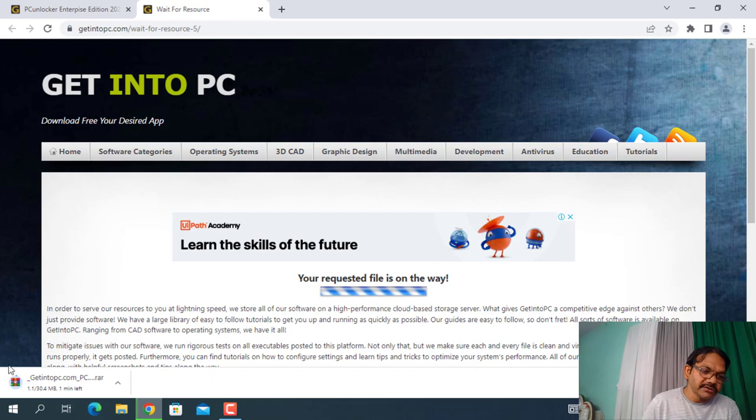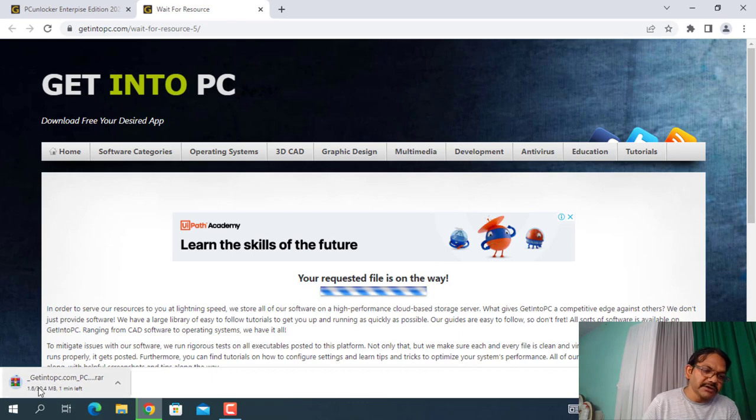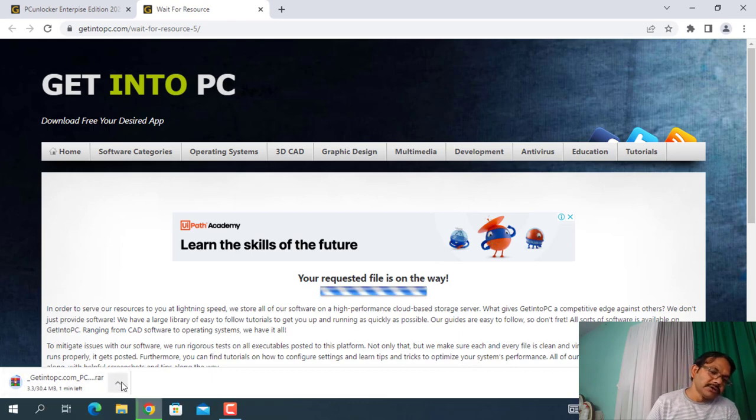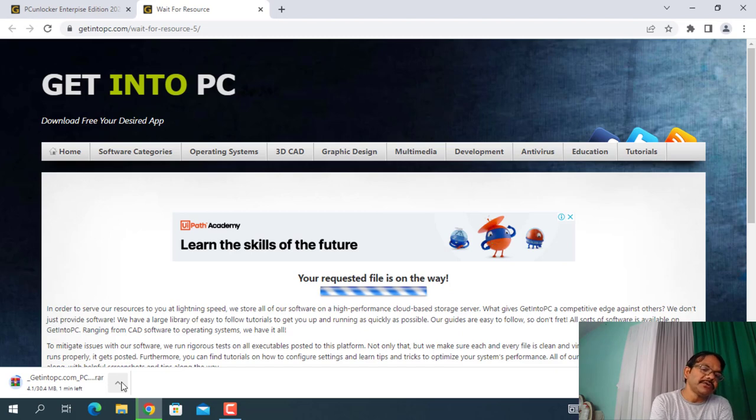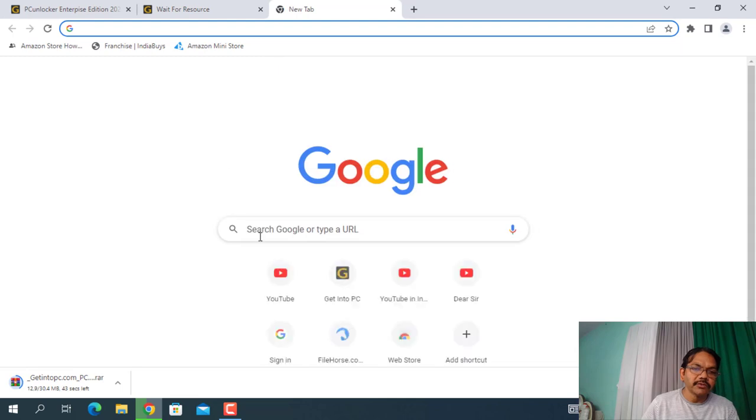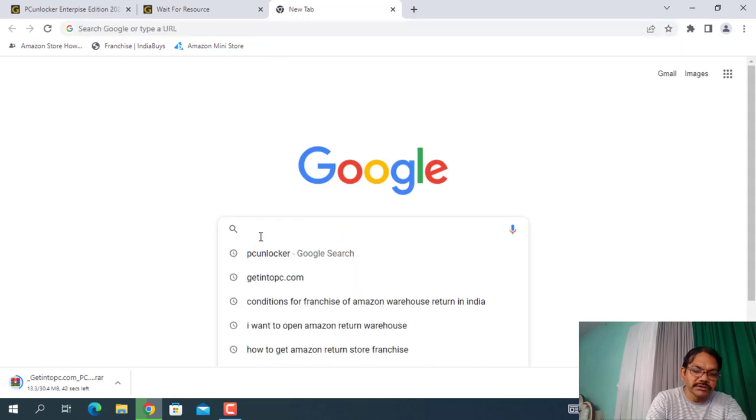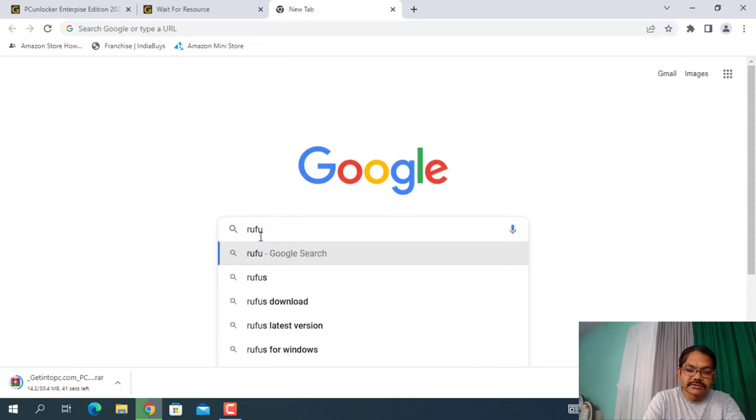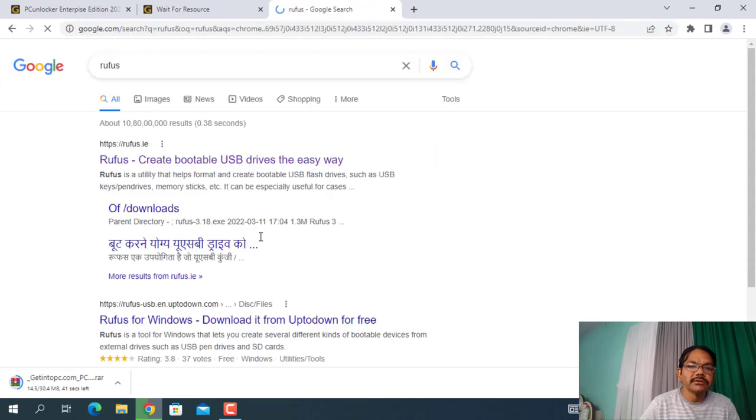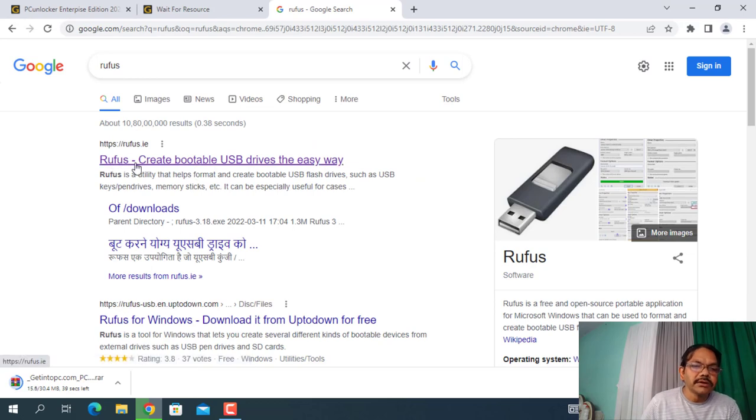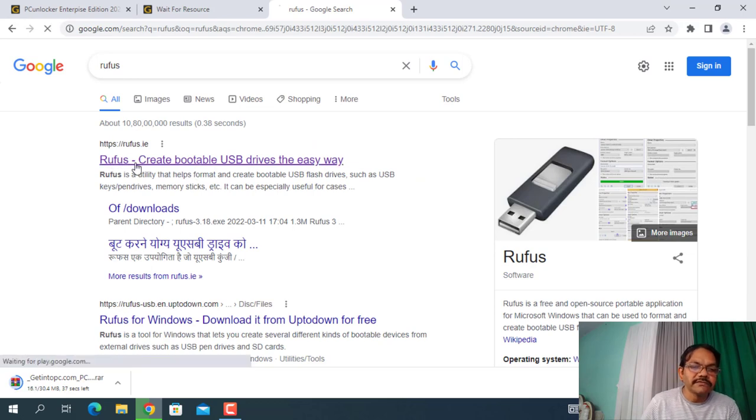So here it has been started, getintopc in a RAR form. So if you don't have WinRAR in your PC or laptop, just install it. Till then, download one more thing, that is Rufus.